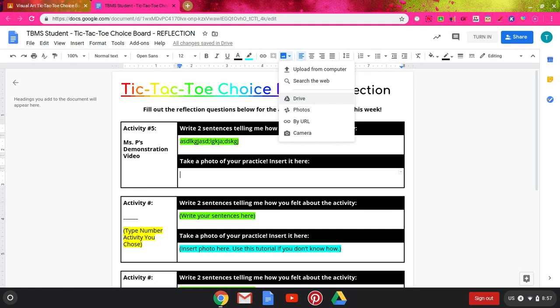If you're trying to submit work for your class and you want to use the camera, that's the easiest one. So I'm going to go ahead and open this.